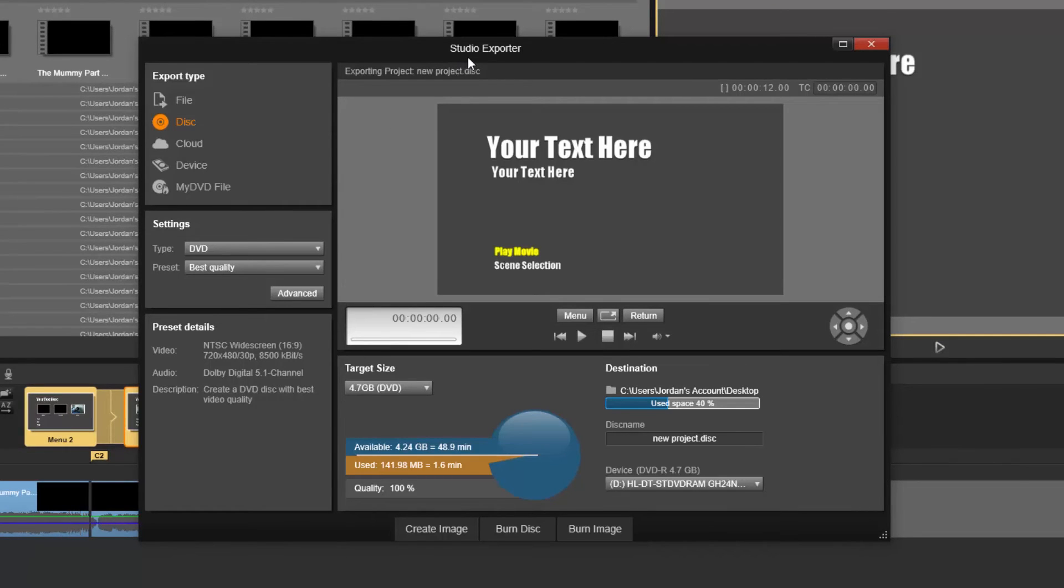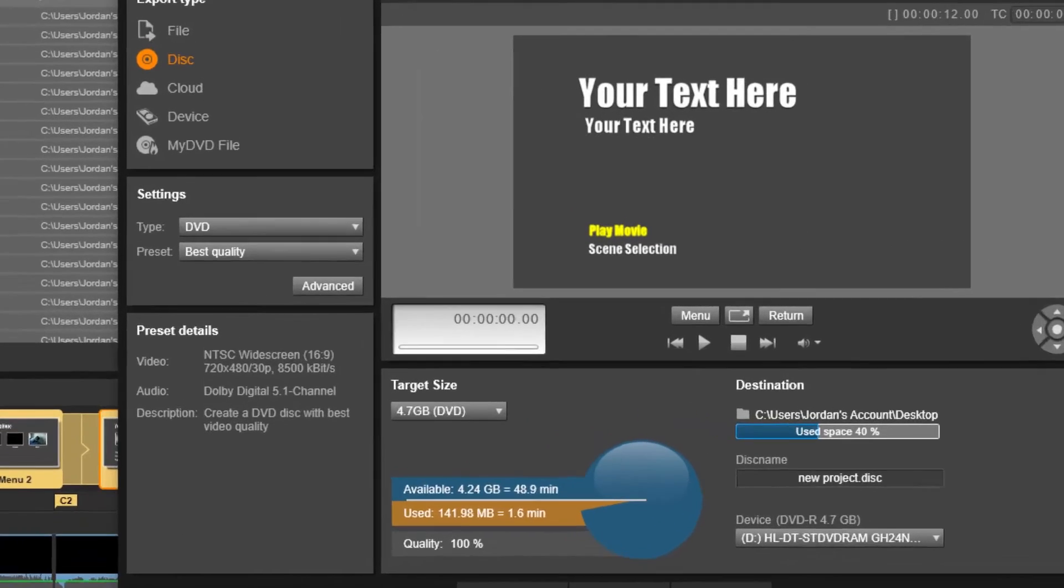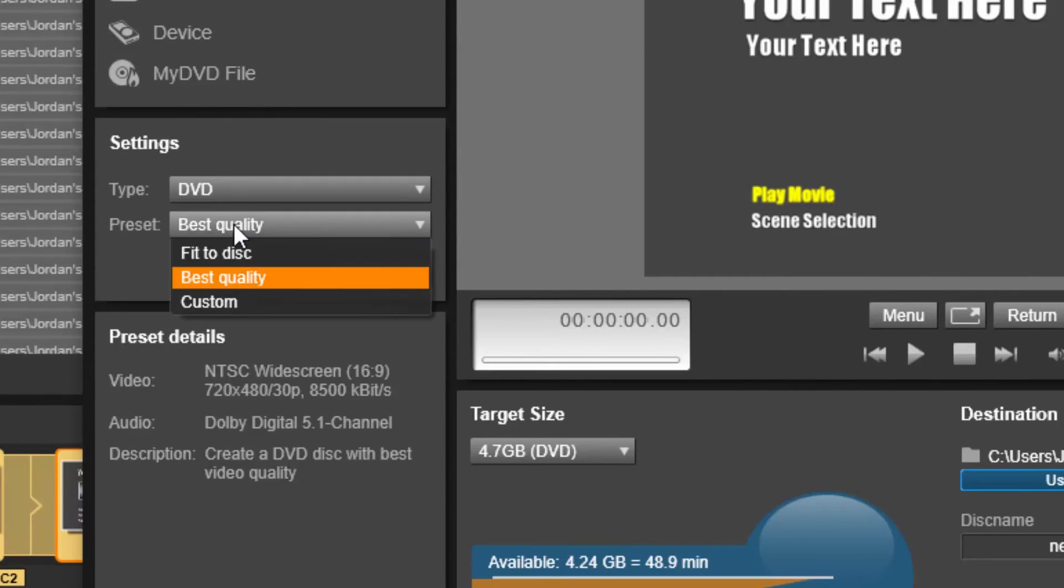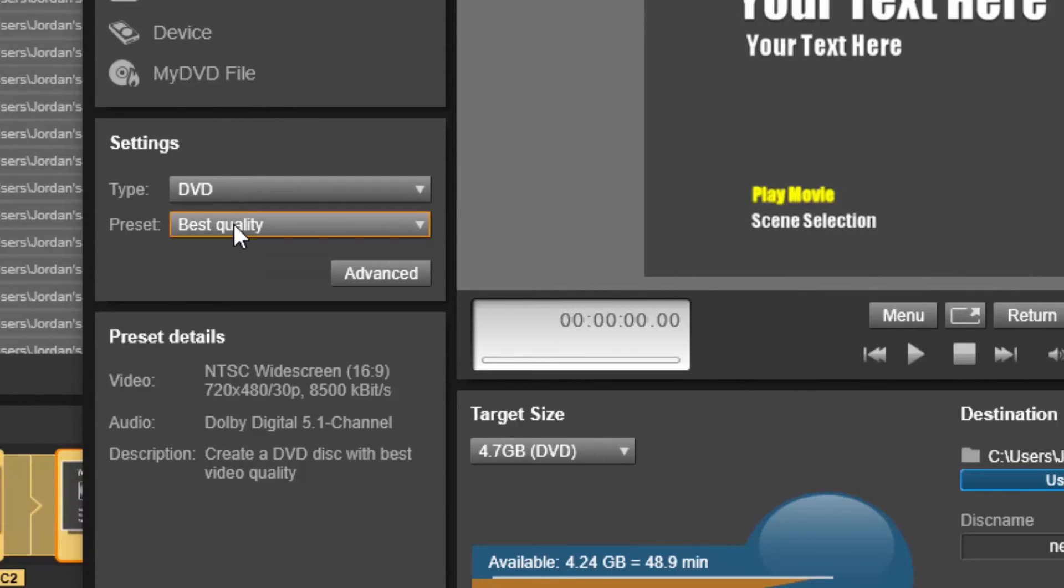It takes you to Studio Exporter. And you want to choose best quality if it's not already on it, because of course you want your DVD to be best quality.